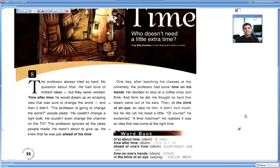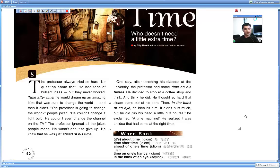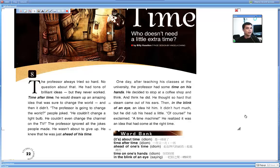One day, after teaching his classes at the university, the professor had some time on his hands. He decided to stop at a coffee shop and think. And think he did. He thought so hard that steam came out of his ears. Then in the blink of an eye, an idea hit him.